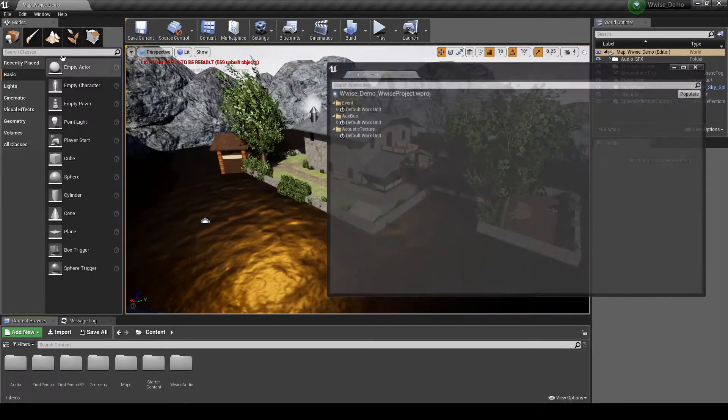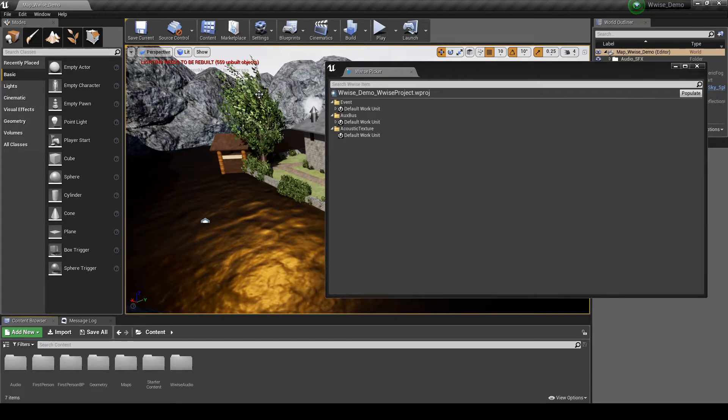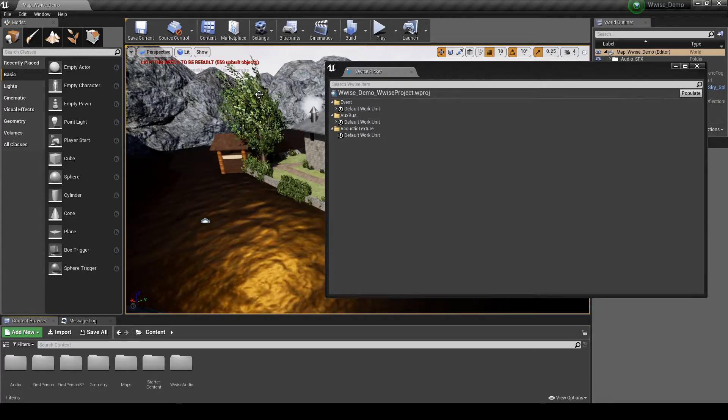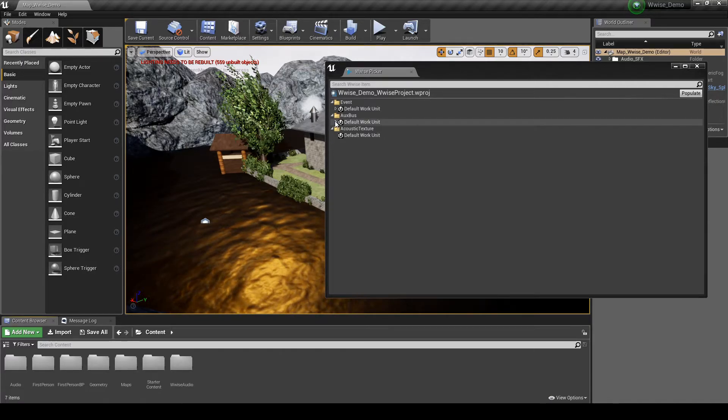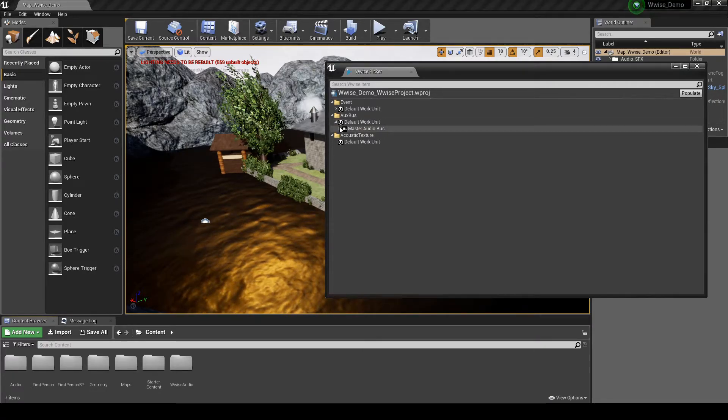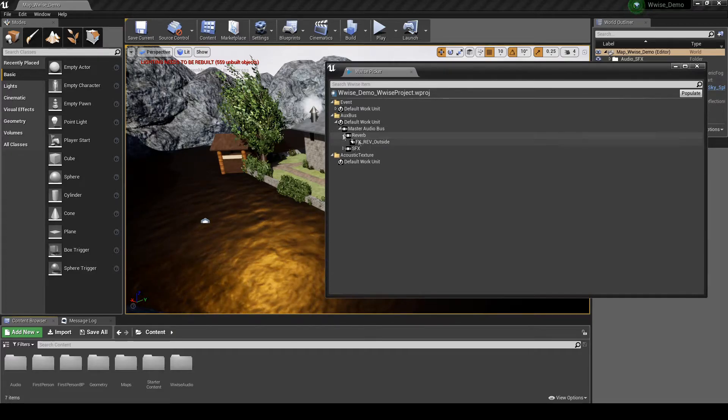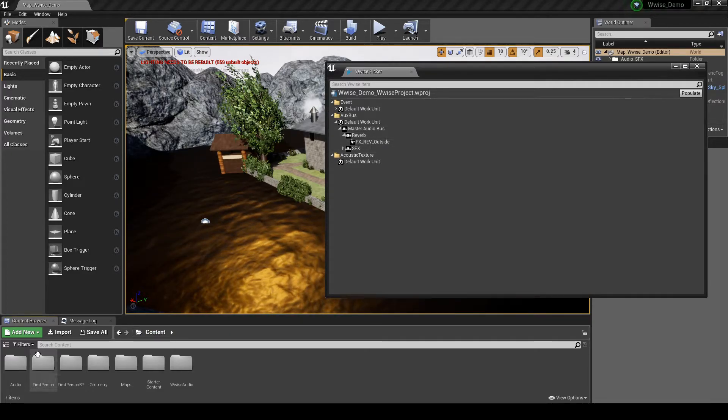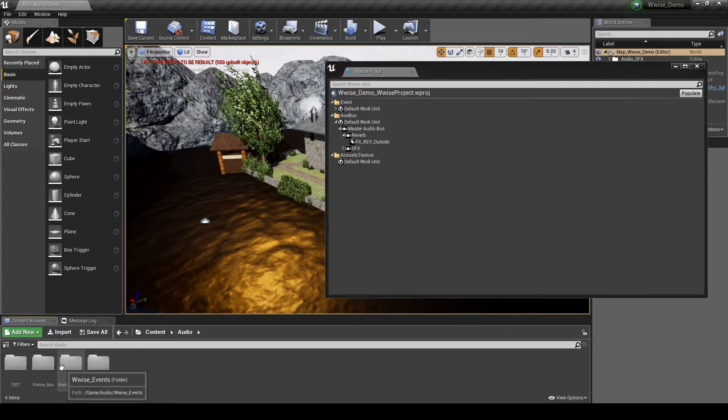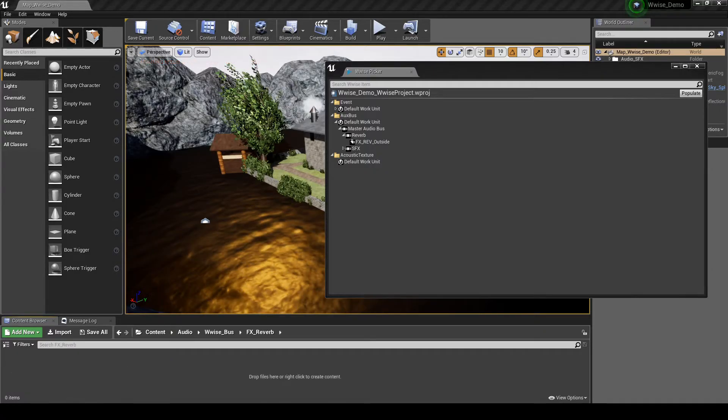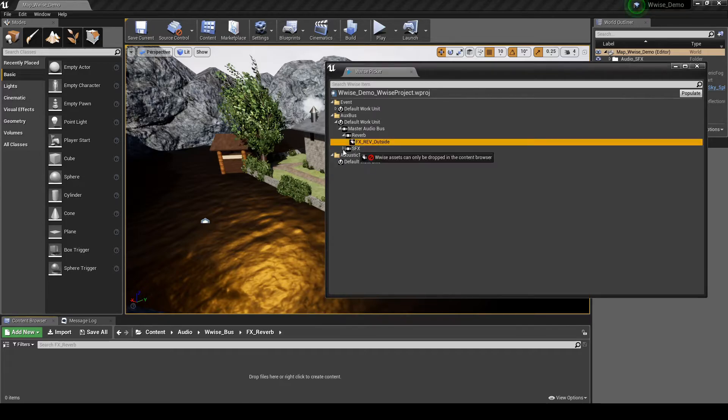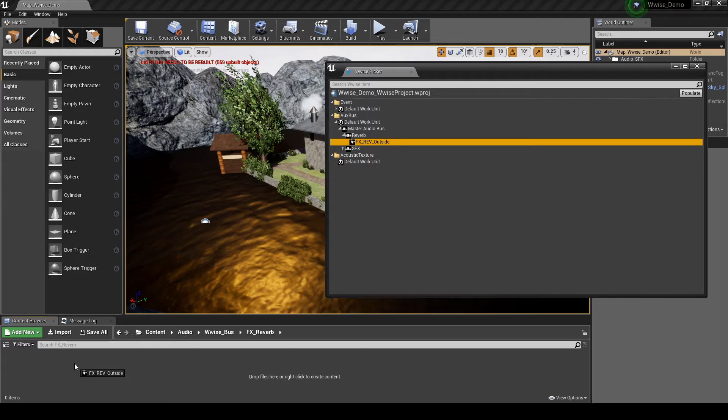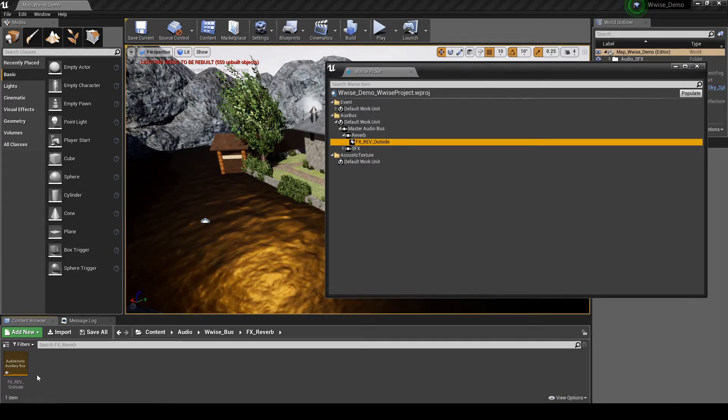In Unreal, open the WISE picker. Navigate to Auxbus Default Work Unit Master Audio Bus Reverb FX underscore REV underscore Outside. Drag the Audio Bus into the following location: Content Browser tab, Content, then Audio, WISE underscore Buses, then FX underscore Reverb Folder.